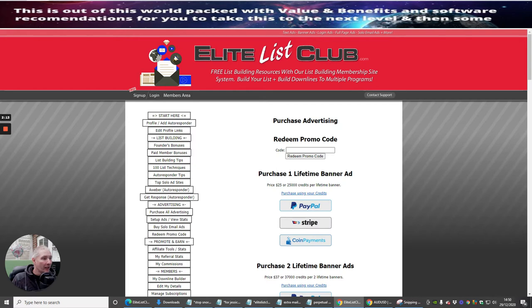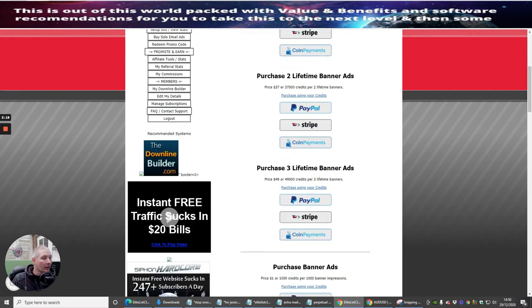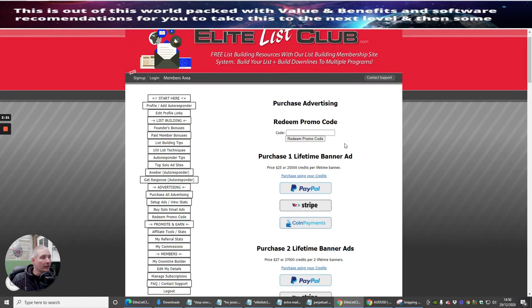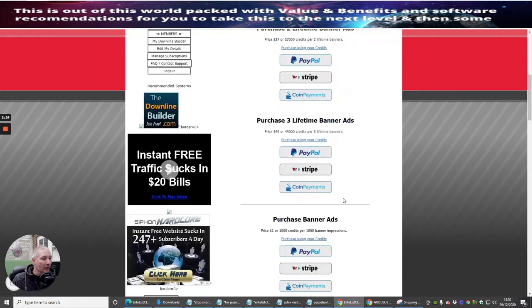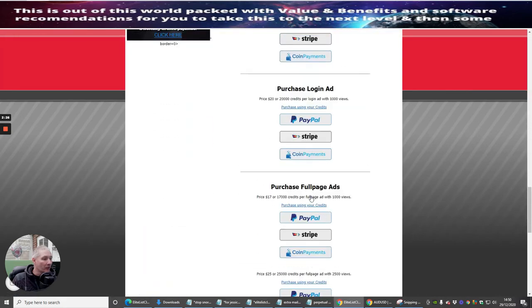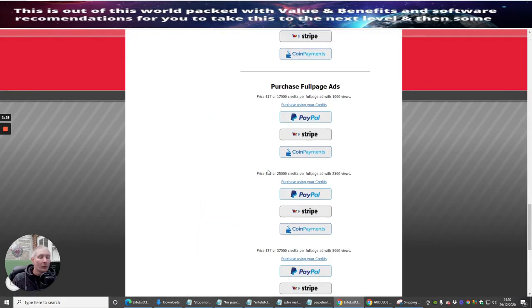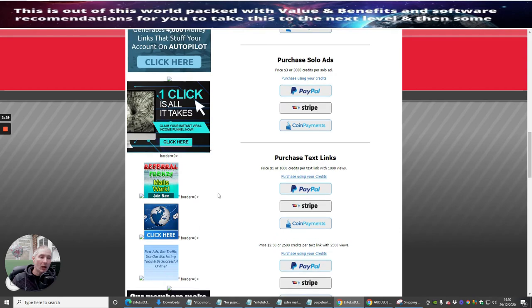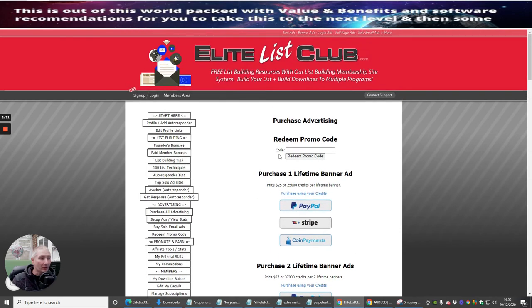All of these you can get access to by using your credits as well. There's loads of ways you can promote this, promote your own stuff. That's how you do it. This one here is really cool - this is a lifetime banner ad.